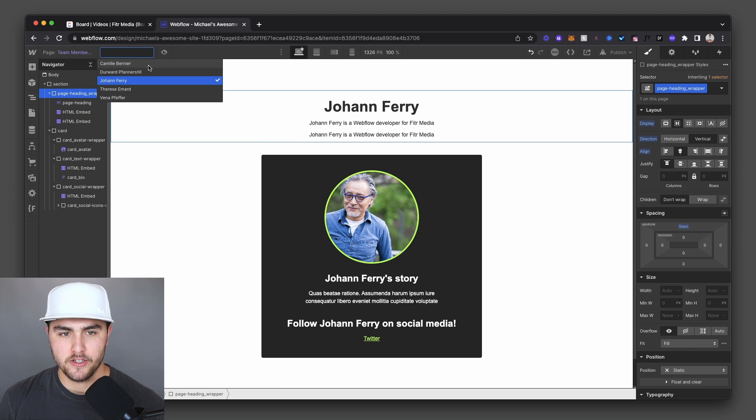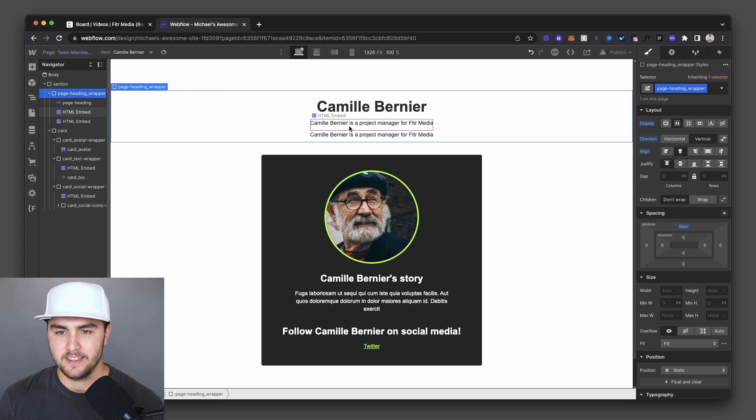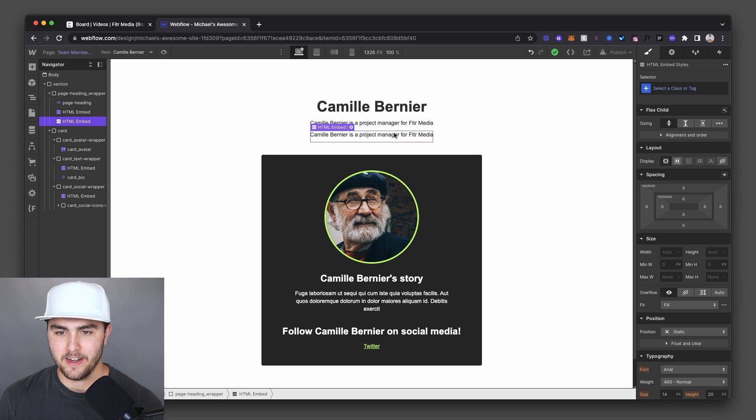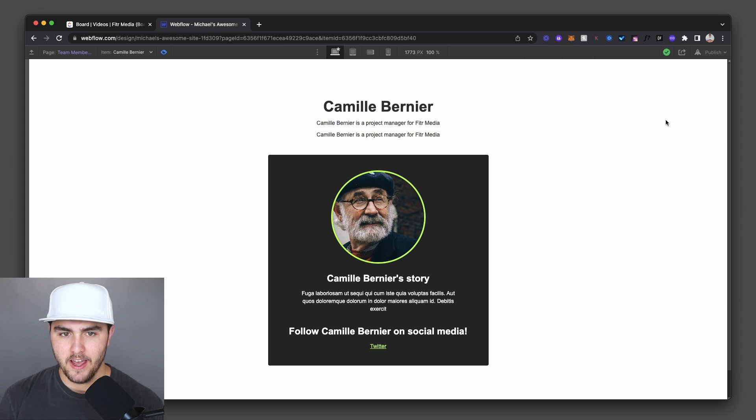If I switch to a different team member, so Camille, Camille is a project manager for Fitter Media. You can see it works perfectly.